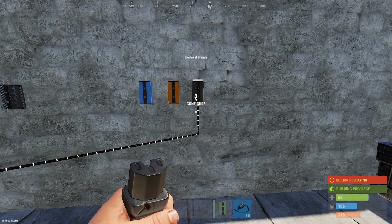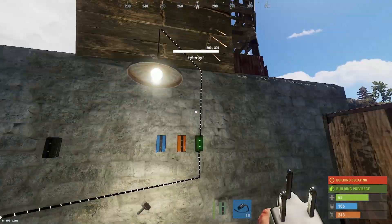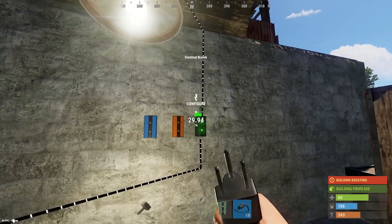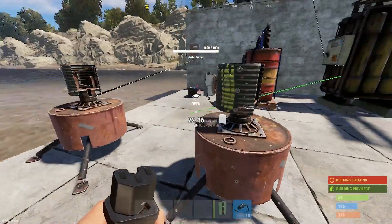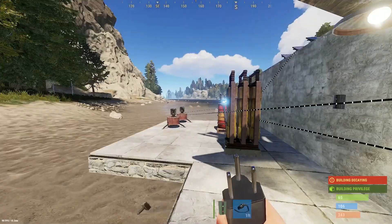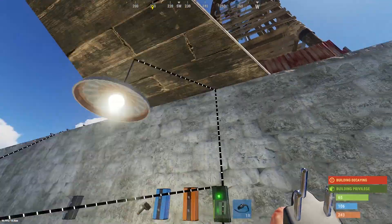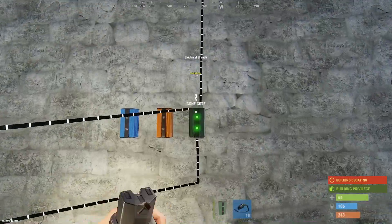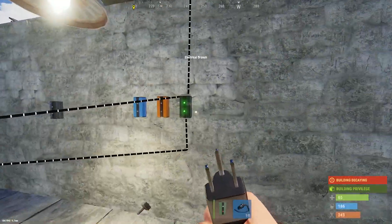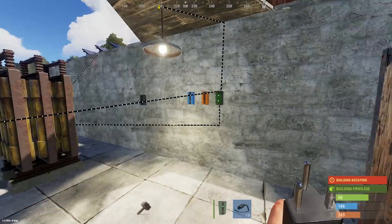Next up is the E-Branch — an extremely important component because it allows you to precisely branch out power. Rather than using the splitter which just splits power into three, the E-Branch lets you output the exact amount of power you want. The default is 2, so if I branch out power to the auto turret it won't turn on because it's only getting 2 power. If I click E on the E-Branch I can change this to 10 — the minimum an auto turret needs — and now it turns on. If you set it to 20 the auto turret would still consume 20 units, wasting 10, so you need to make sure your power output is precise because too high or too low and your circuit will either be inefficient or not work.